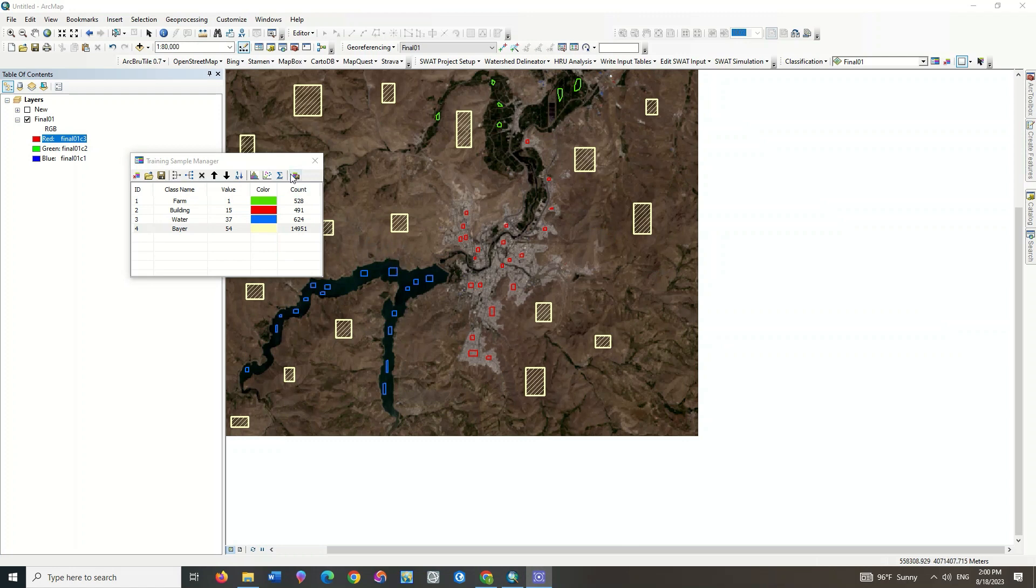After the sampling was finished, select the Create Signature File option and save the samples.